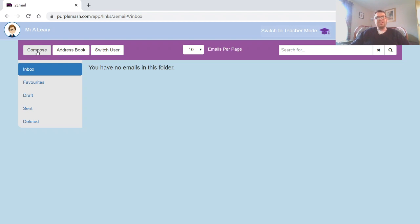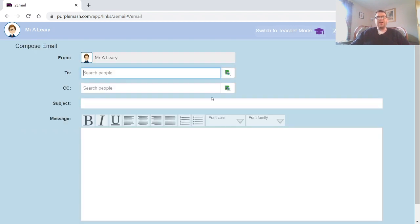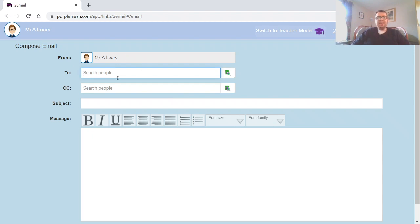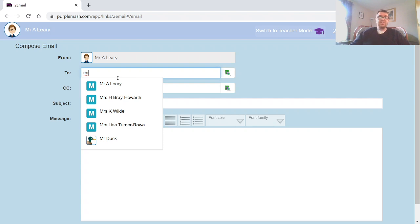And that will bring up our new email. Now in here is where you need to search for your teacher. Now obviously some of you will have different teachers' names in there depending on what year group and what class you're in. So if I wanted to send one to me...